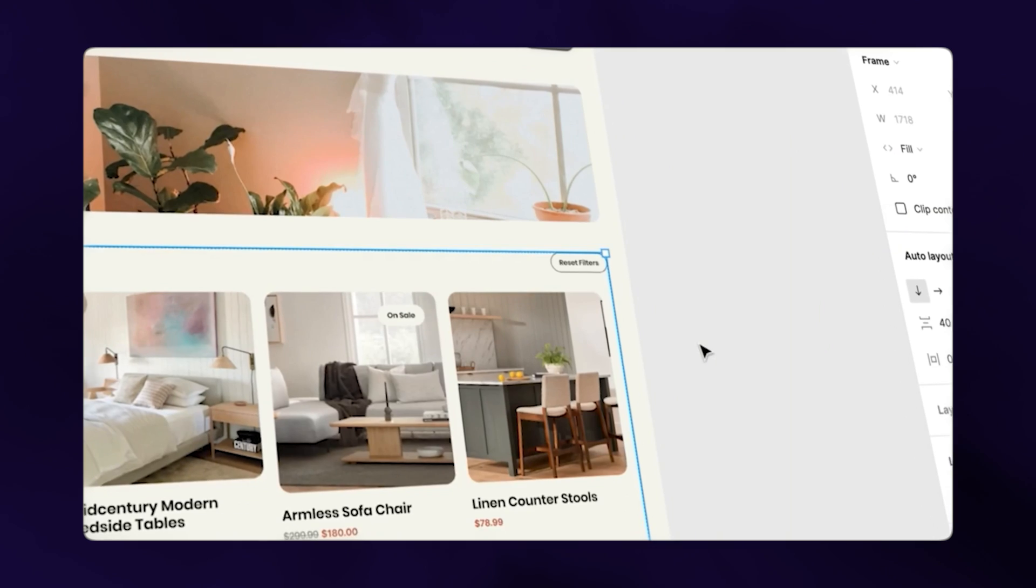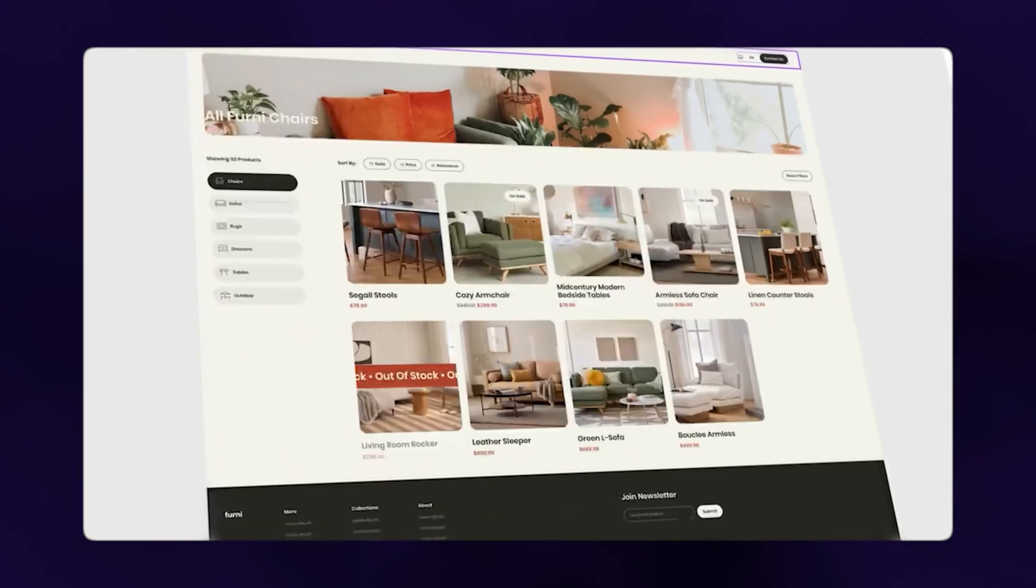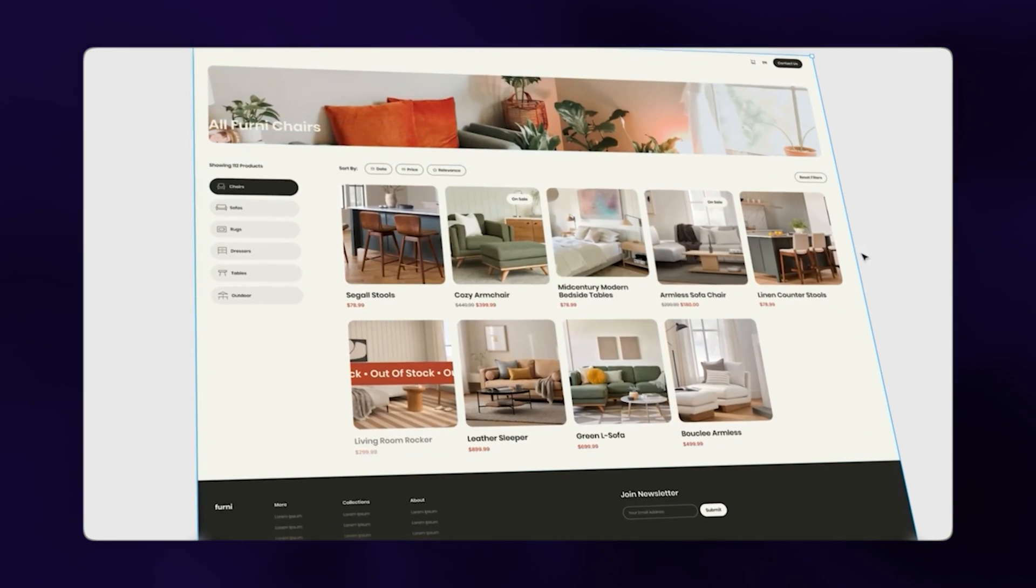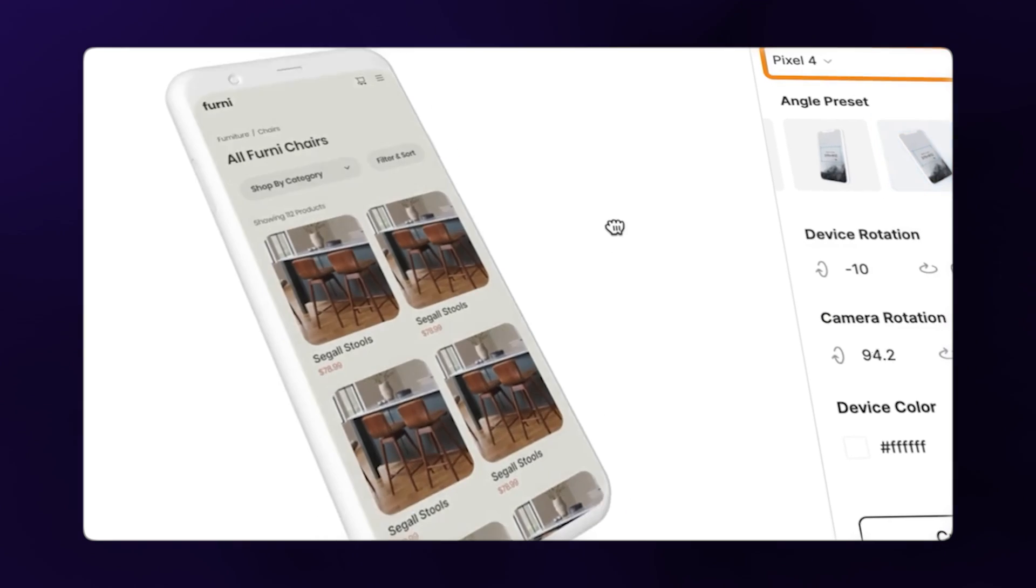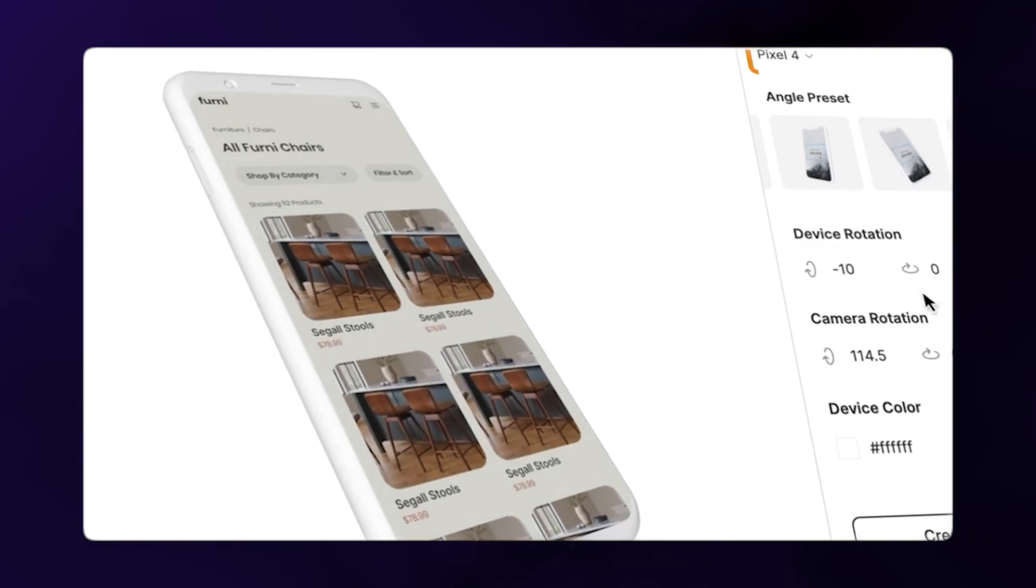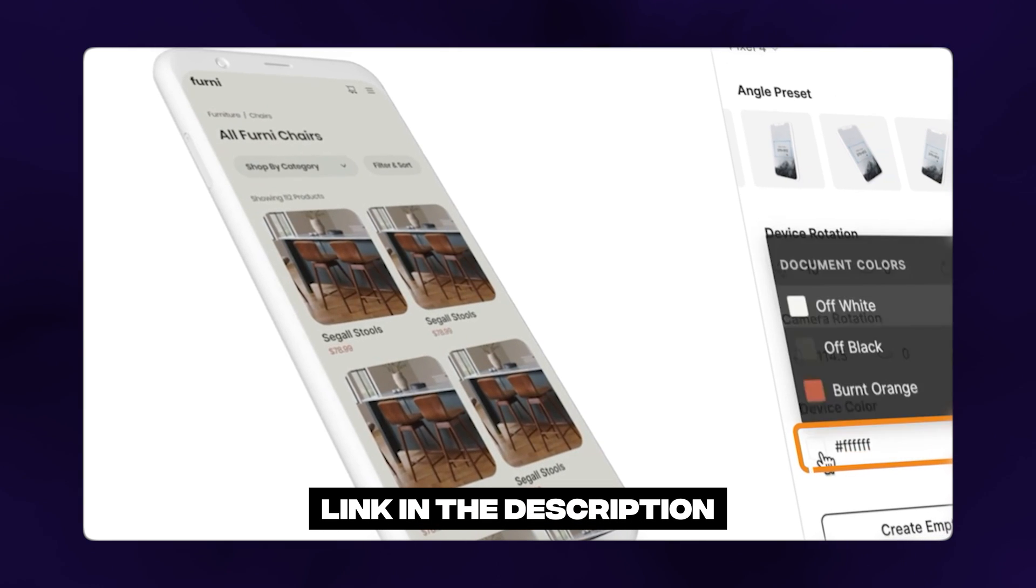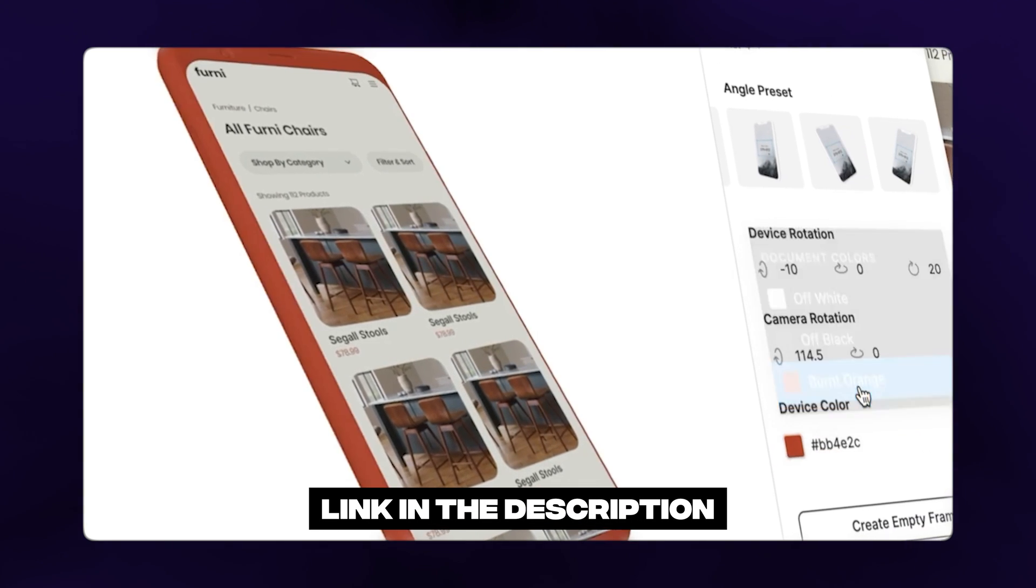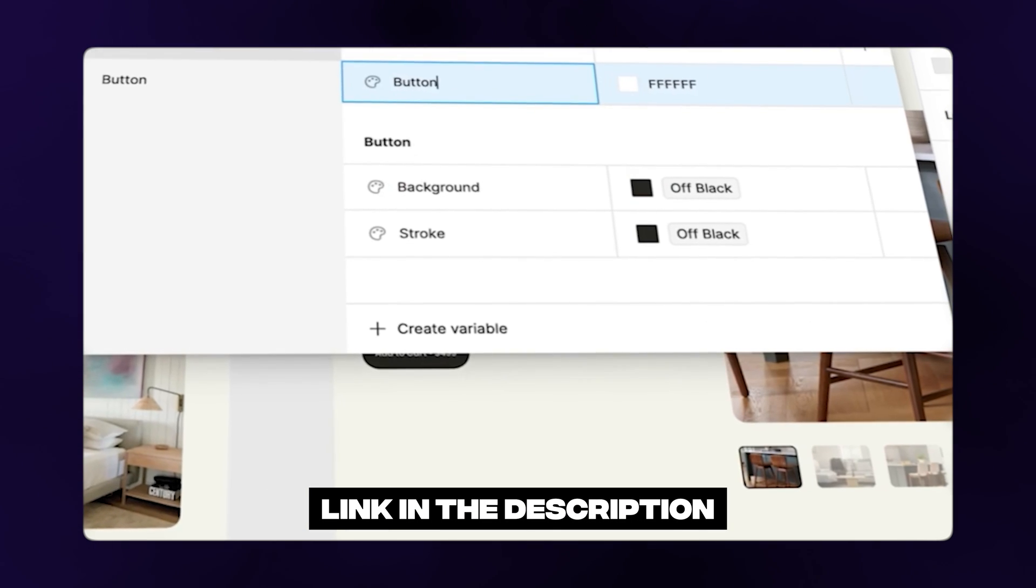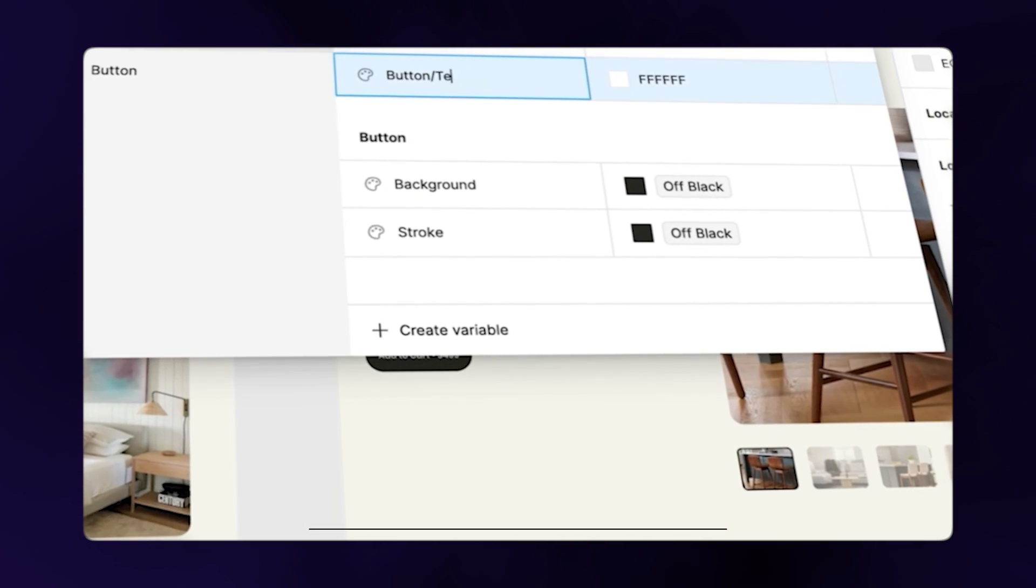By the way, if you're enjoying this tutorial, we also have a whole comprehensive Figma course for web designers. If you want to check that out, feel free to look in the description box. Now let's animate this.